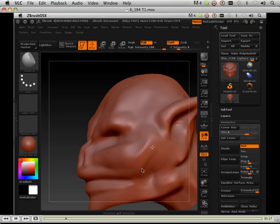Just using a flattening brush to flatten out those forms so it looks like skin.